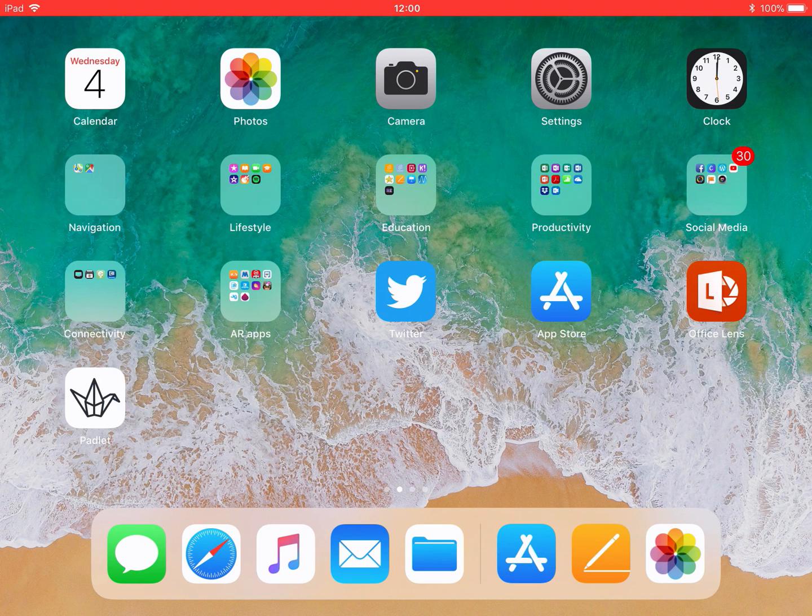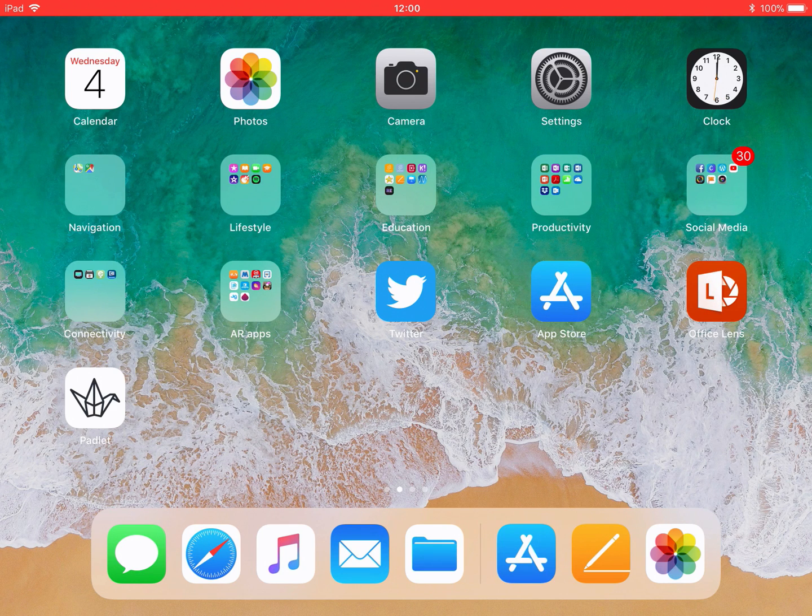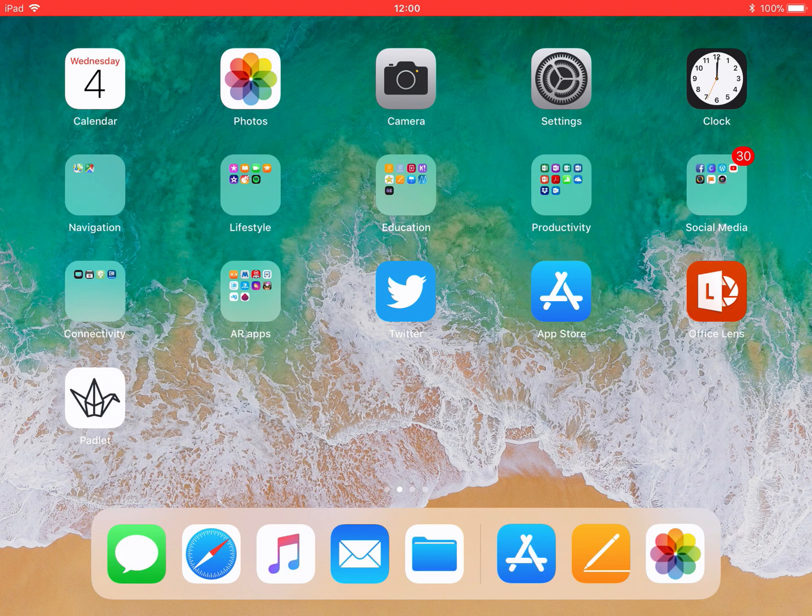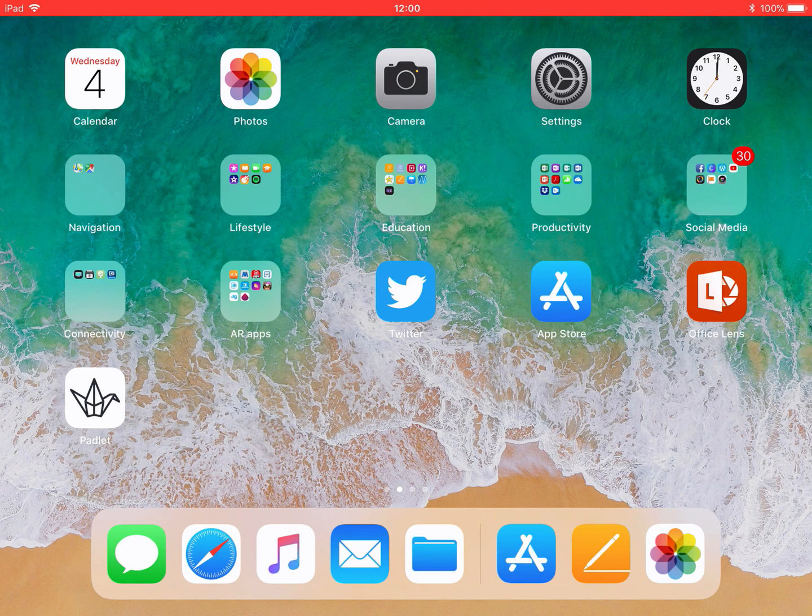So I'm going to click on the Pages app, which is a word processing document for the iPad. It's the orange one with a pencil on it.